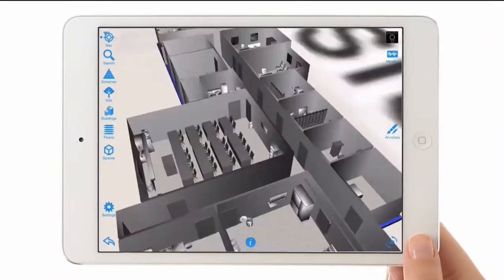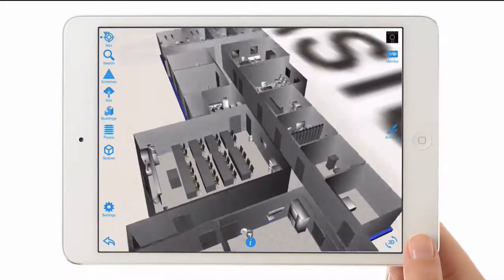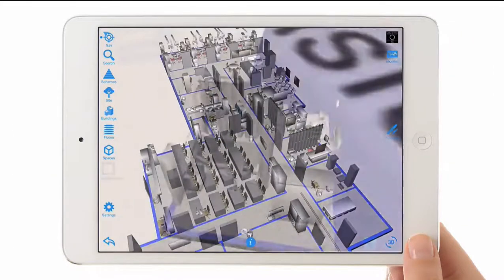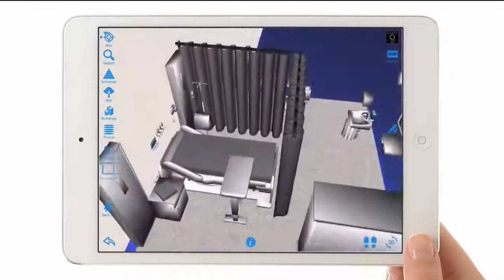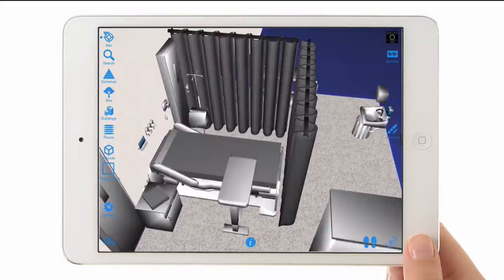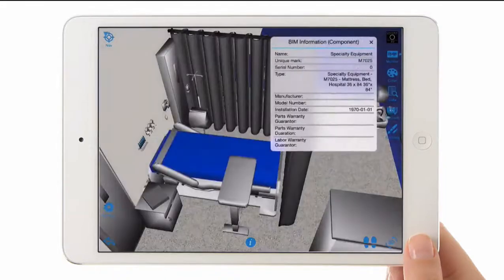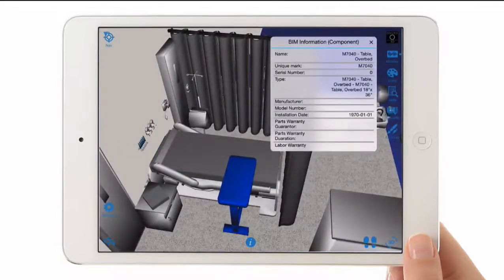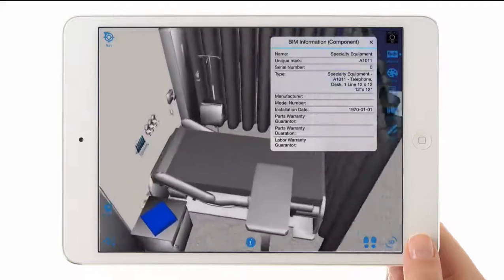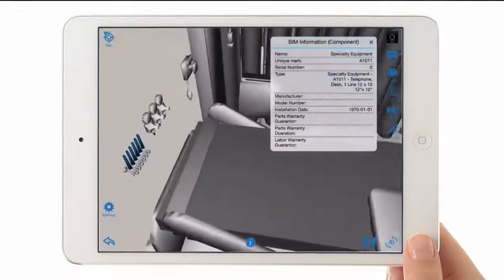Additional details from the BIM are available on the Onuma iPad app, where individual component or equipment details can be viewed. The app makes the data and graphics portable.